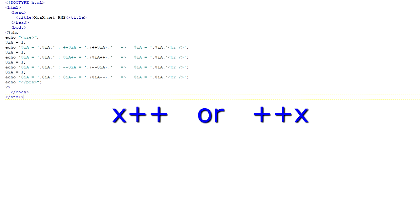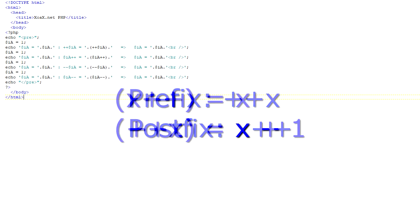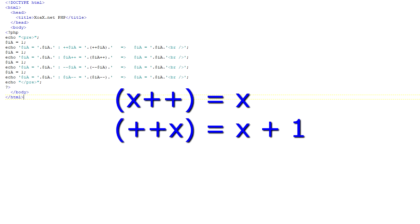When we write the operator with the plus plus before the variable name, it is called the prefix operator. When we write the plus plus after the variable name, it is called the postfix operator. Both the prefix and postfix operators will increment the value. However, when we evaluate the expression, the postfix notation will evaluate to the value before the increment, and the prefix value will evaluate to the value after the increment.